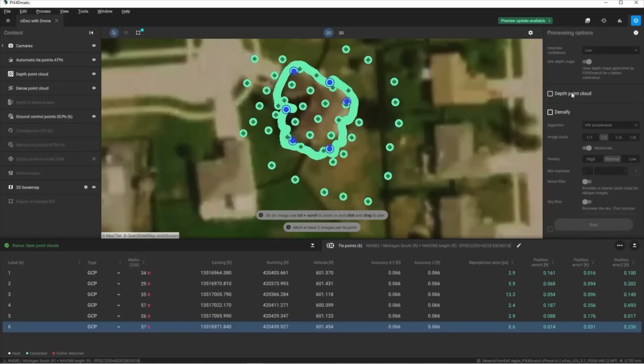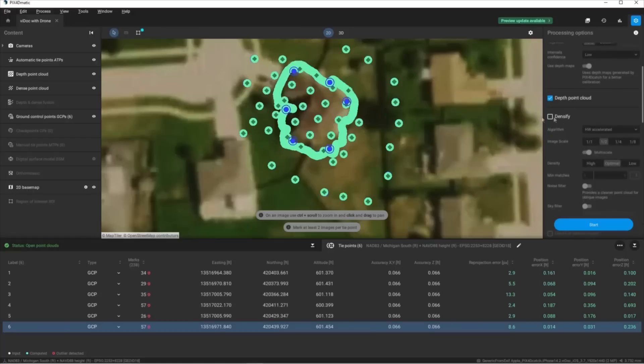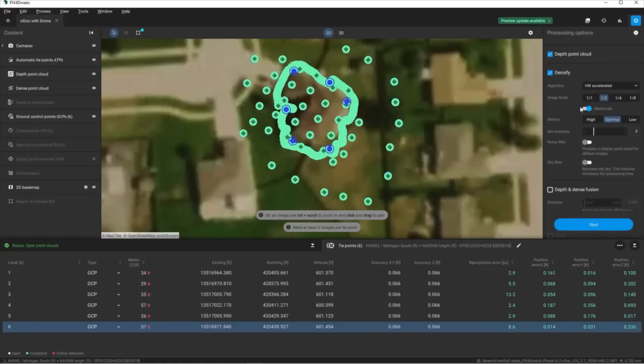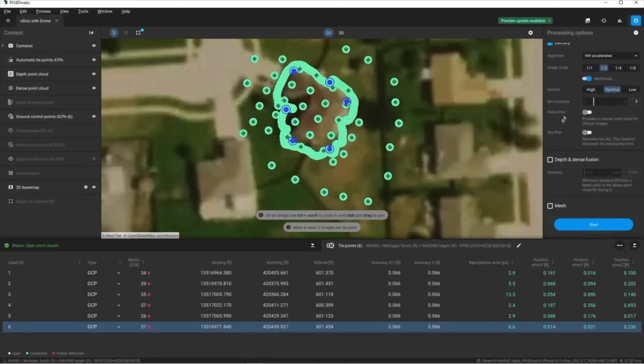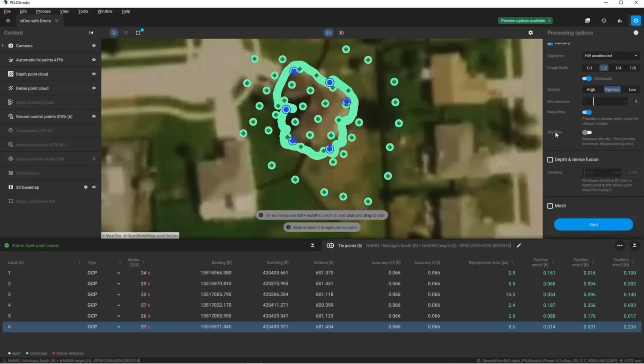Once we've re-optimized we're going to generate our point cloud. First we have the depth point cloud — generated from the depth images taken by the iPhone — I'll check this on. But I'm also interested in the densified point cloud, which will have the millions and millions of points generated from the images. For algorithm I typically use HW accelerated — a faster processing method if you have a high GPU computer. I'll turn on the noise filter to clean up any noise from the point cloud, as well as the sky filter so we don't have points floating in space. We also have depth and dense fuse which will merge both datasets together for a very clean point cloud. You also have the option to create a mesh file for 3D printing or an OBJ file. I'll go ahead and start processing the point cloud.